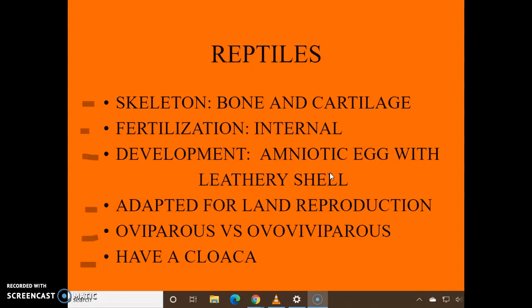And they have a cloaca, which is one area — the end of the large intestine — for reproduction, urine, and feces. All that happens there.